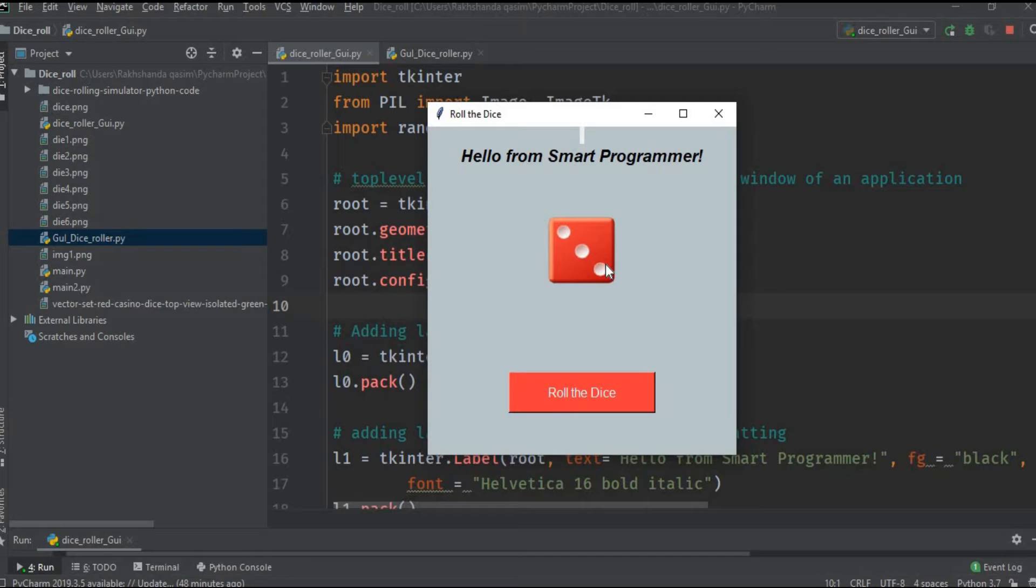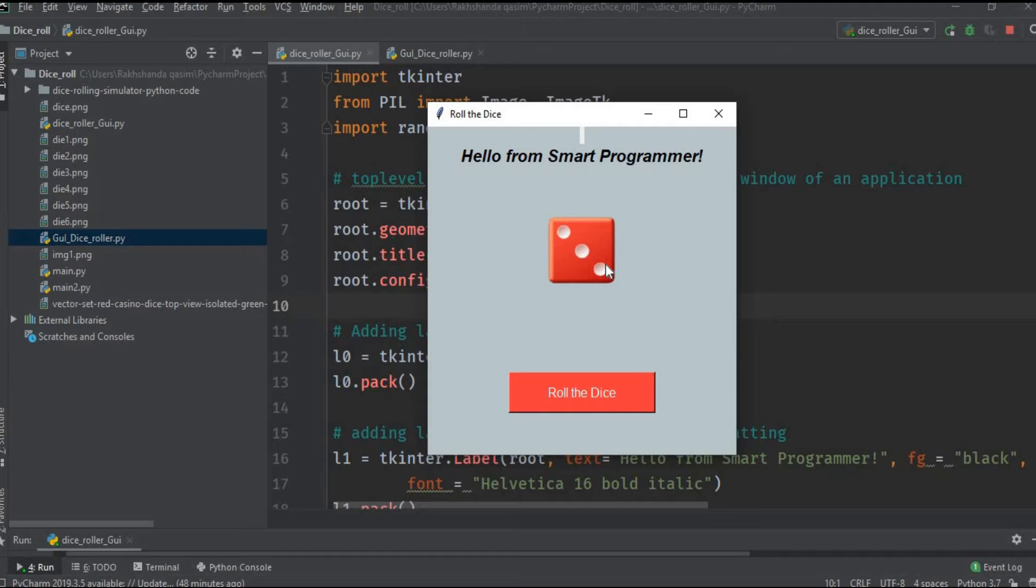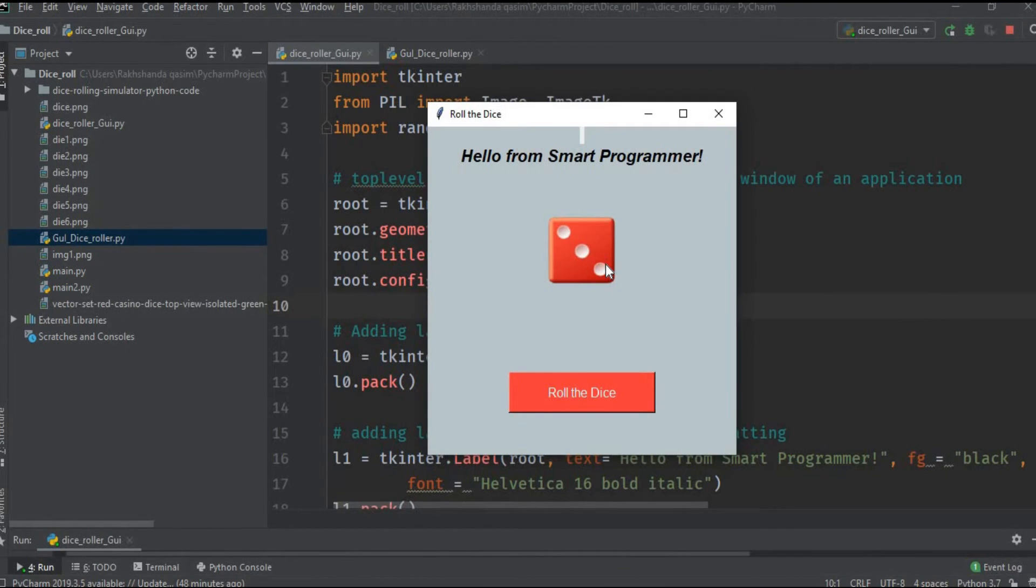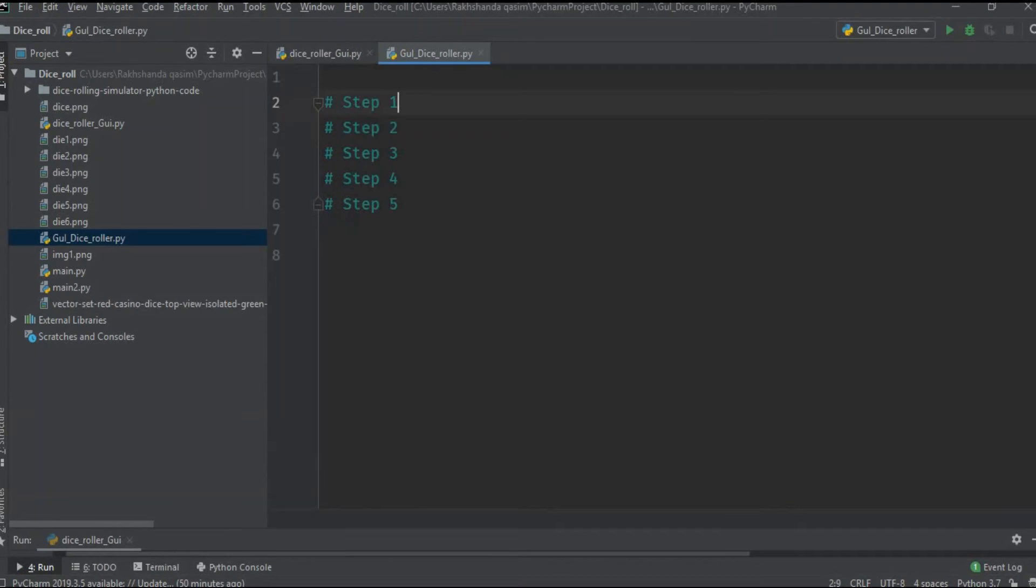The question arises, what is simulation? Why we call it dice rolling simulator? The simulation means that it is a simple computer model that can roll a dice for us.